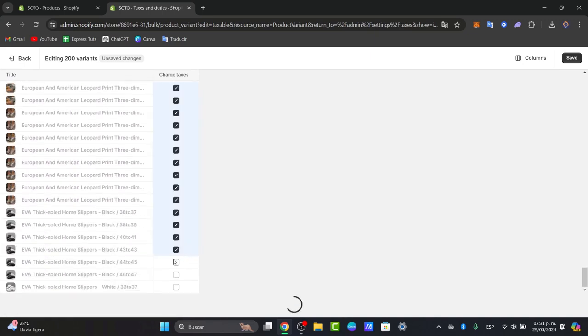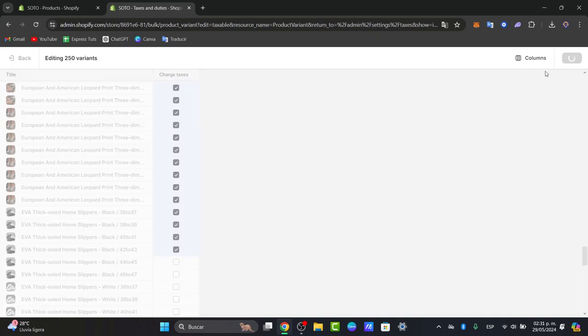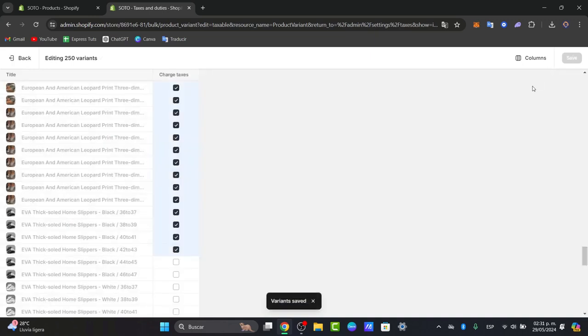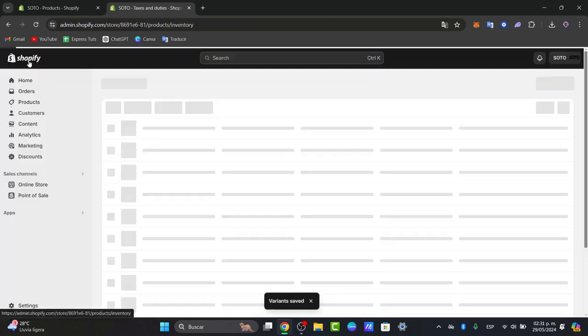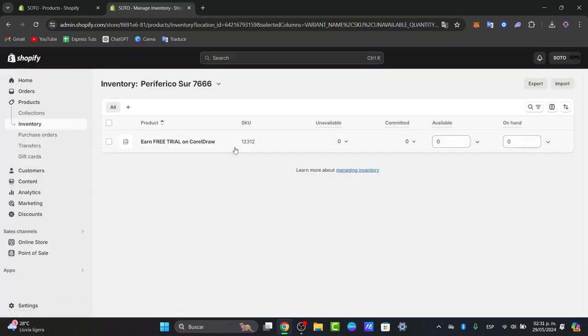Once you have successfully done that, what you want to do is to go now into save. And here what you need to do is to set up some United States taxes depending on the country once again you're currently living.